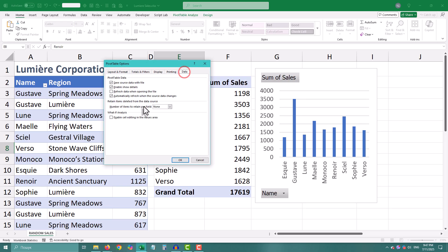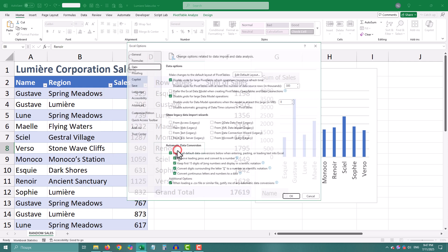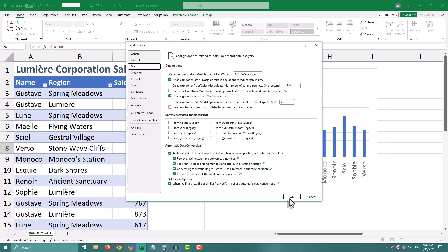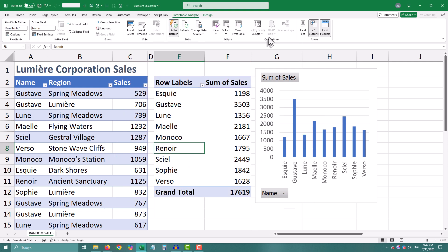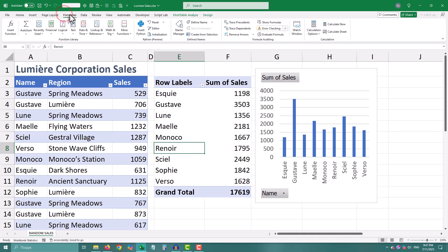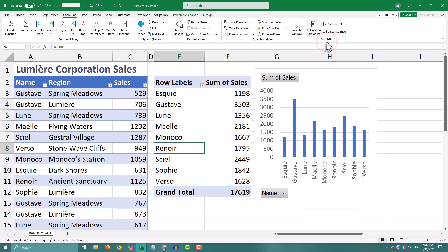Set it once, never think about it again. Now a heads up — if your source data is messy, this feature won't save you. Clean data, clean auto-refresh. And if your workbook is in manual calculation mode, auto-refresh won't trigger. So before you panic, check your calc mode.